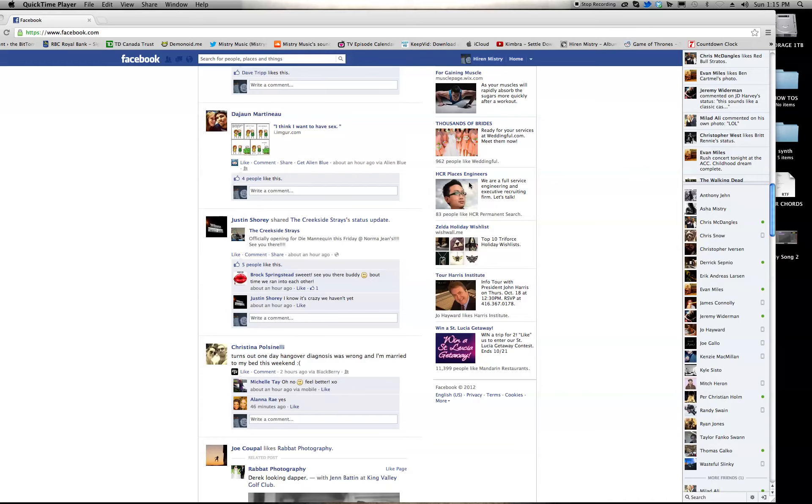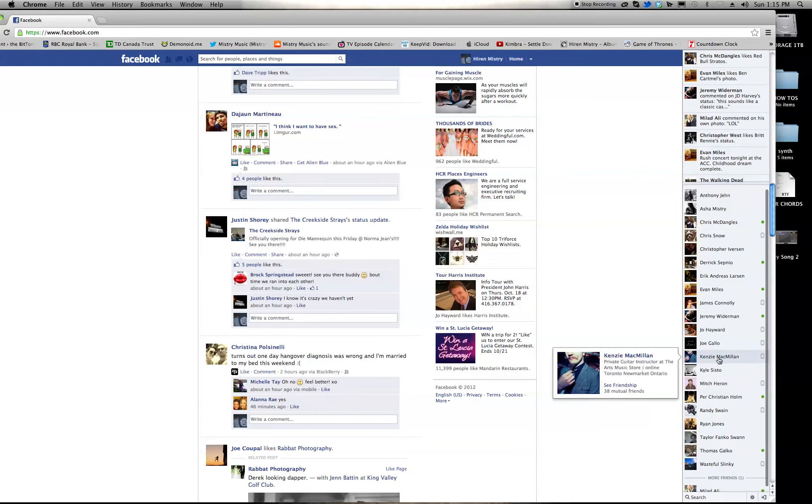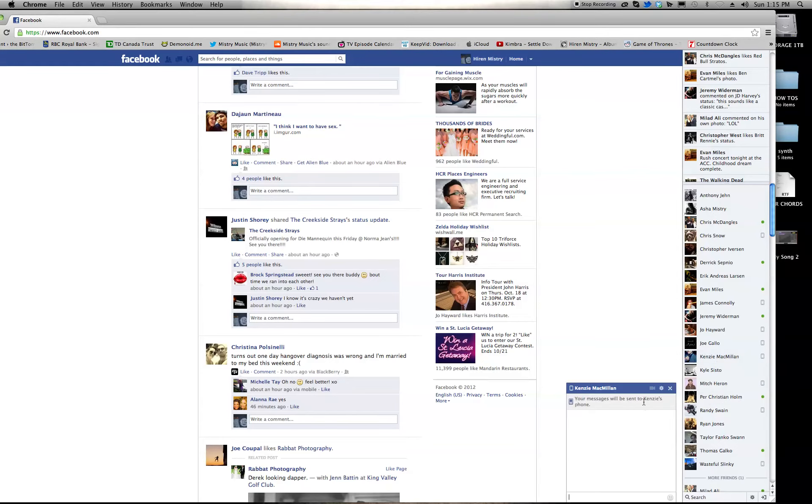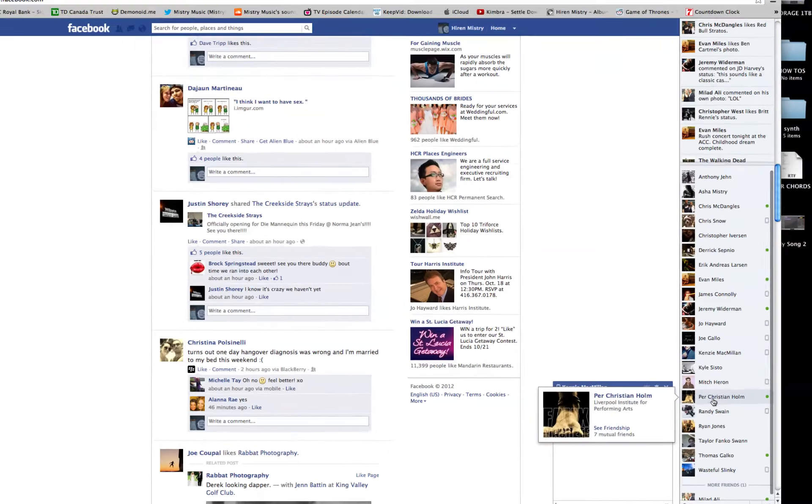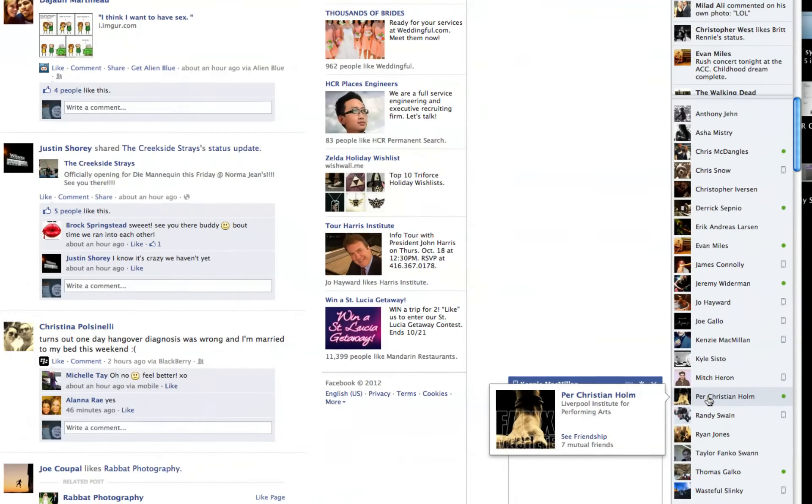I'm going to go over here and talk to one of my friends. Let's talk to Kenzie. So open up a chat bar. Let me just zoom in here so you guys get a better view.